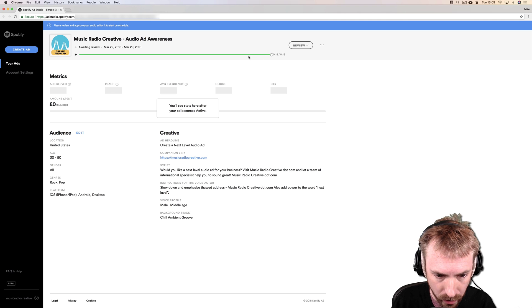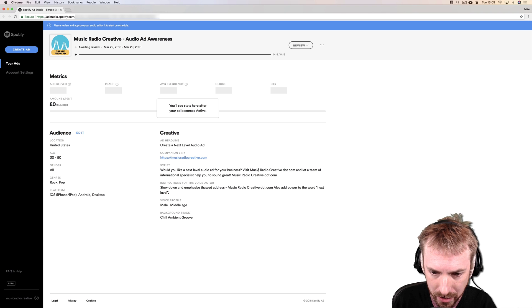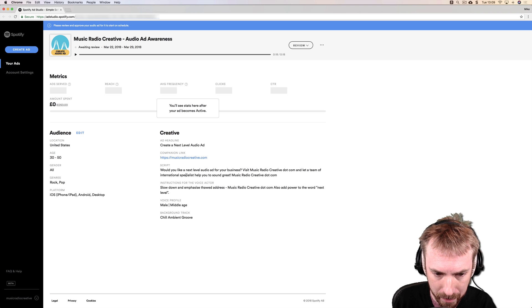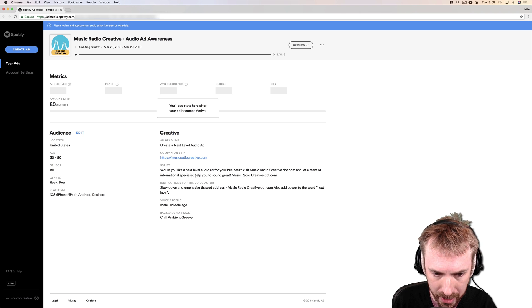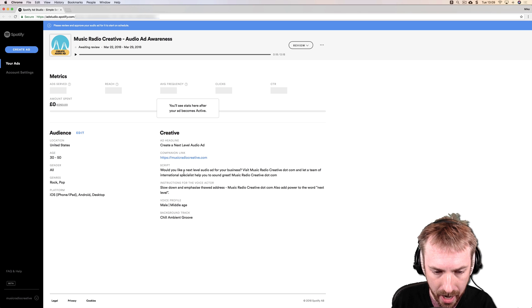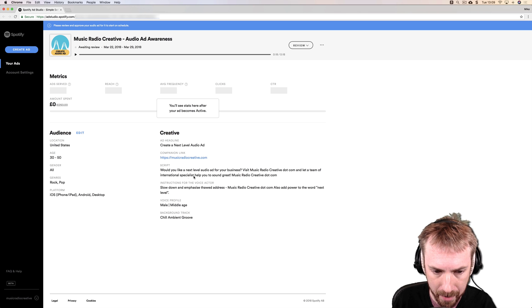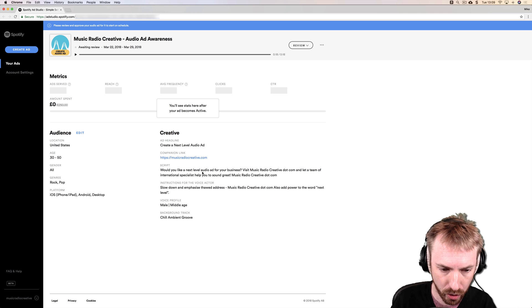Something else to note as well. In my script, I noticed I made a slight typo here. I wrote 'team of international specialist help you sound great,' but fortunately the voice artist picked that up and said 'specialists' plural instead. So pretty impressed with that.